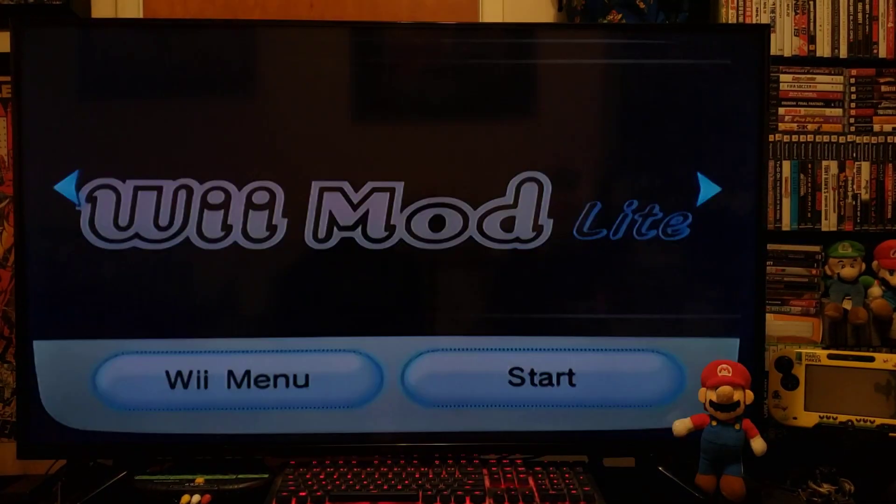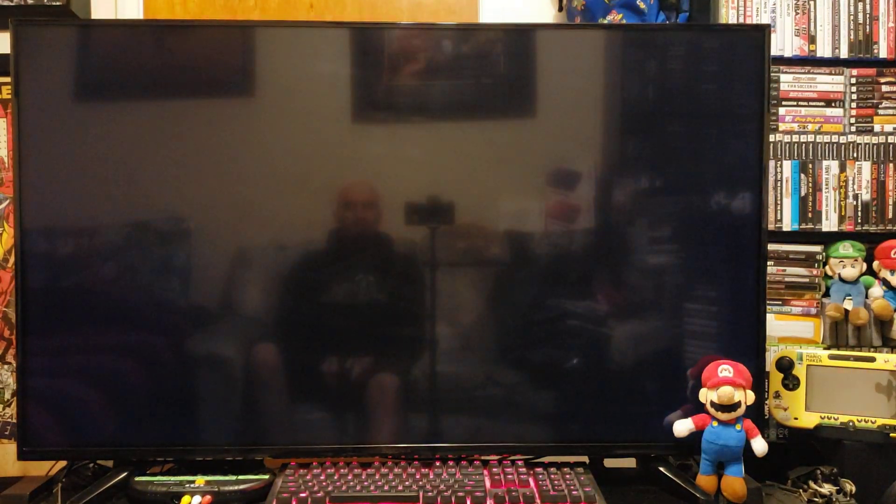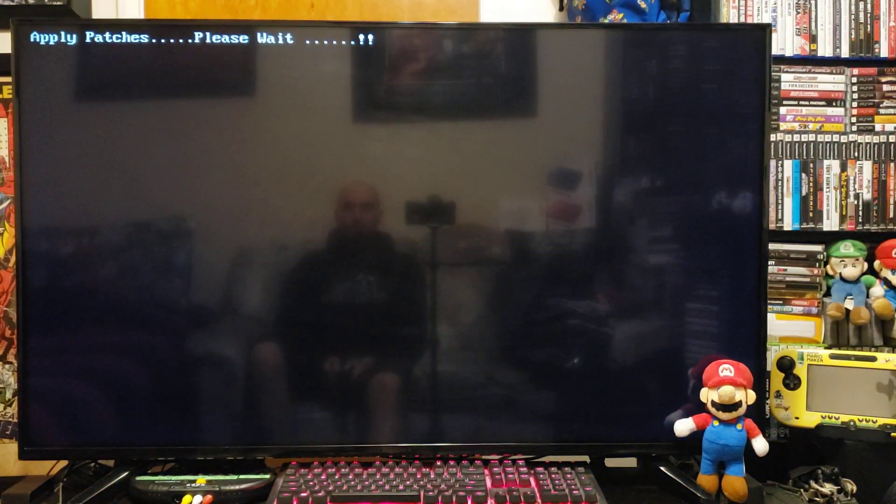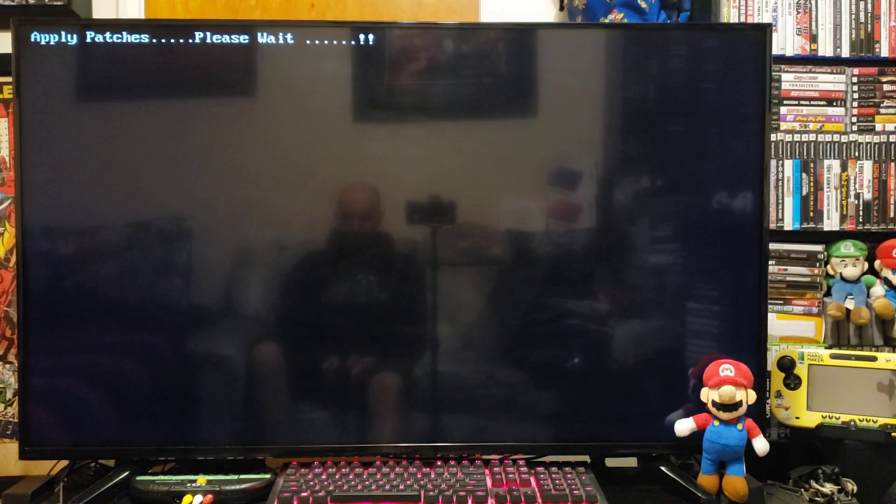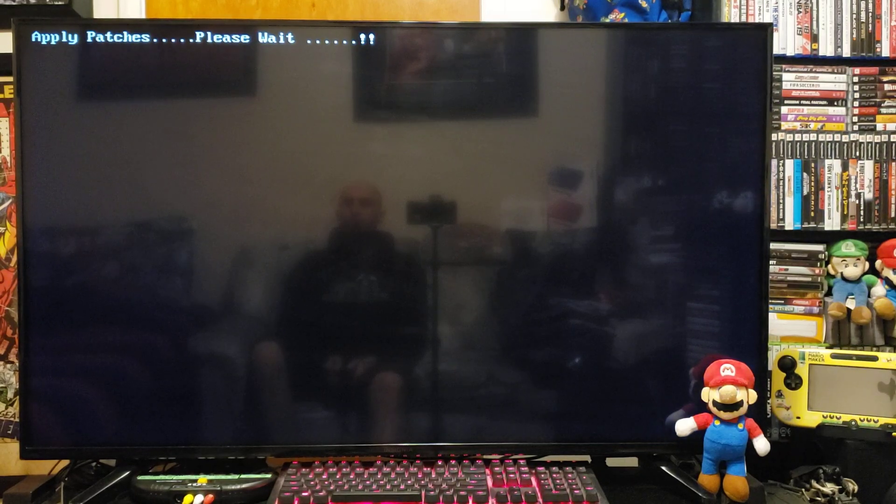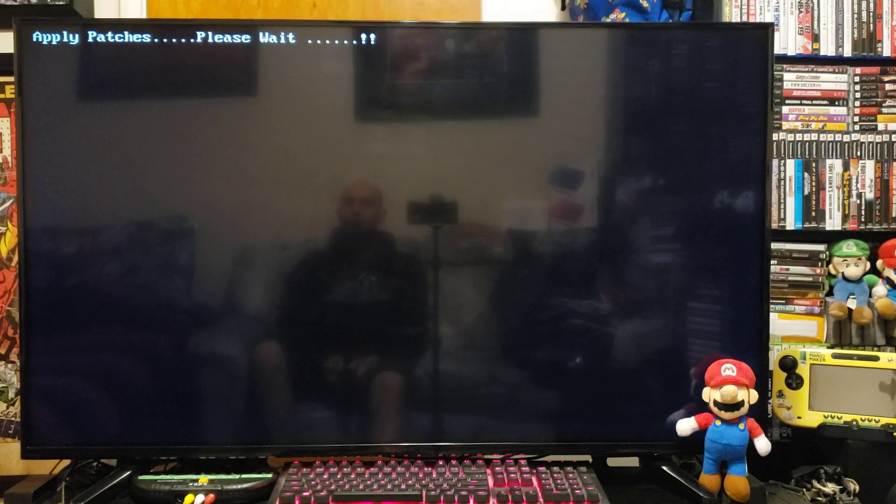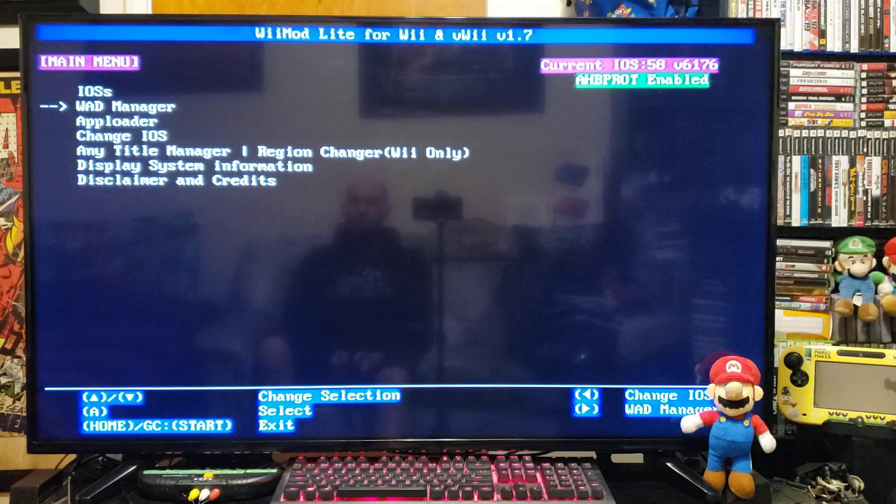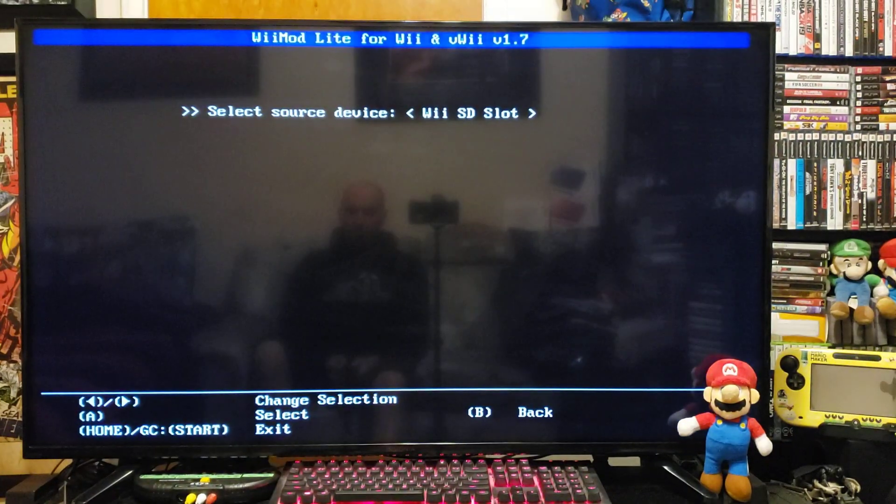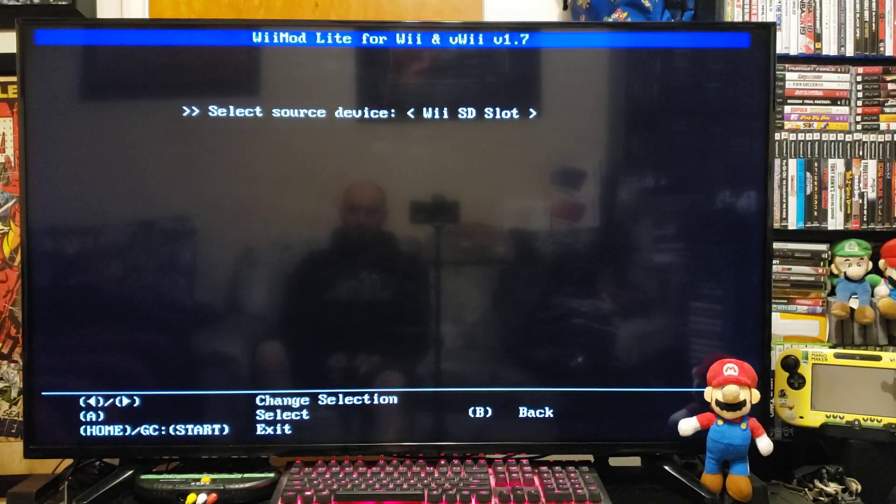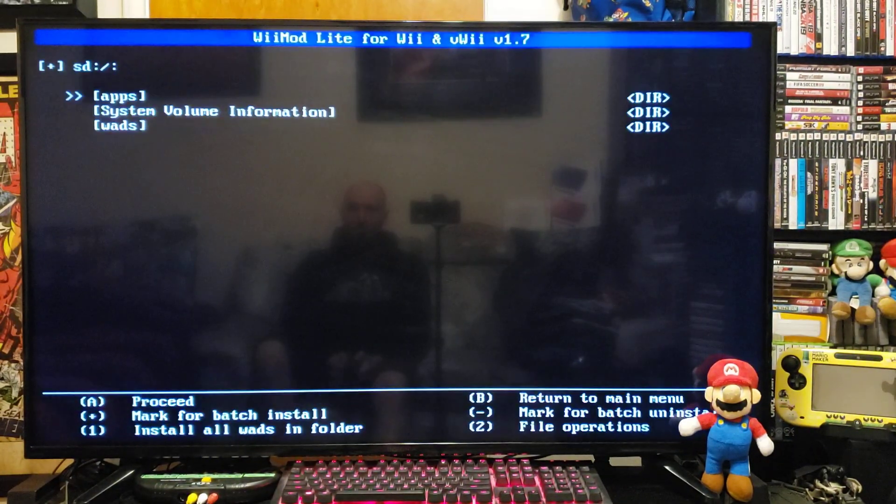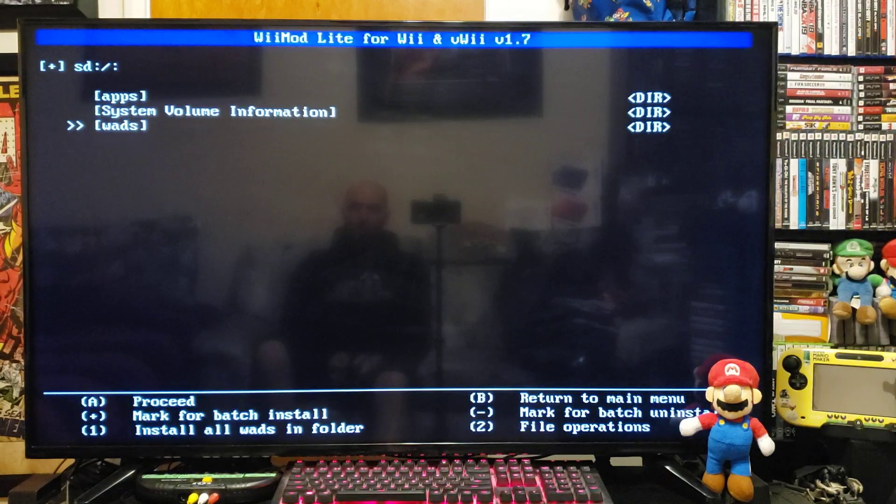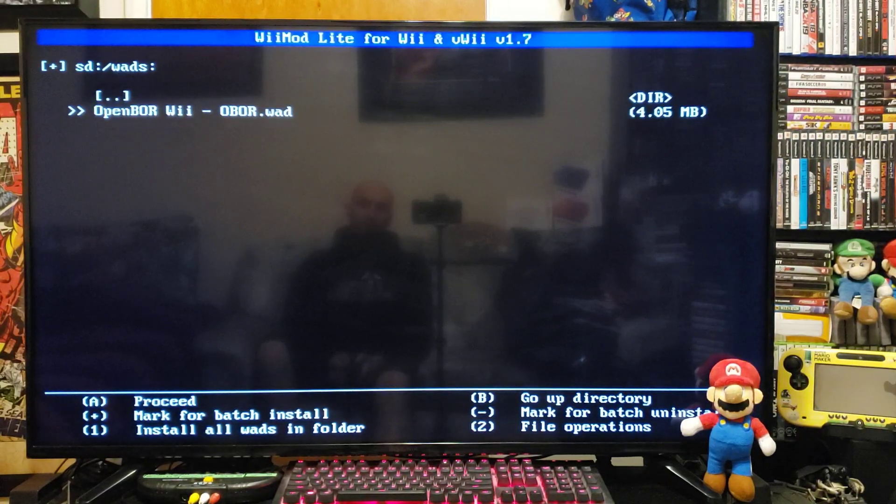Go to WAD Manager, WSD slot, press A, go down to your WADs folder, and there's the OpenBore Wii WAD.